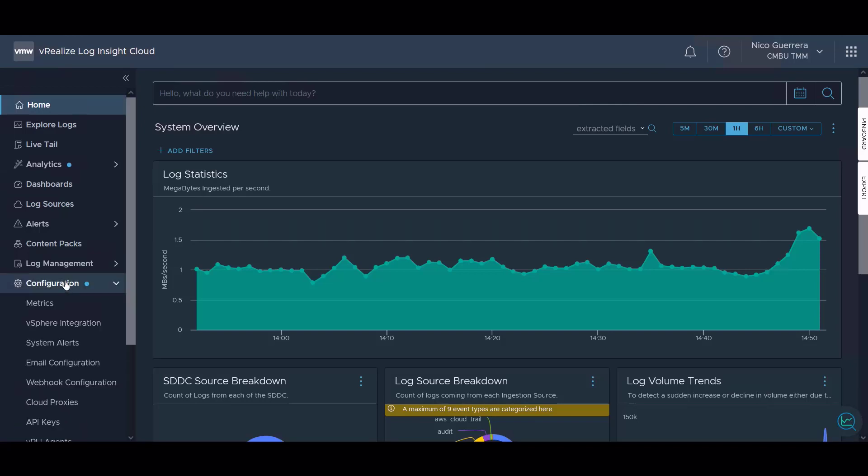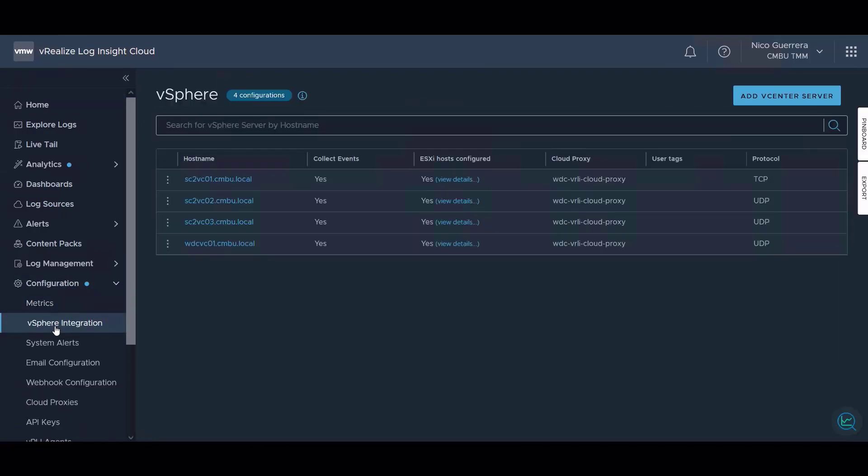Let's begin. Start by clicking on our configuration section of Log Insight Cloud. We covered vSphere integration - when you install a Log Insight Cloud proxy on-prem you can add vCenters to monitor and pull events from and ESX hosts.